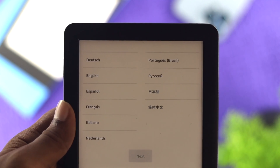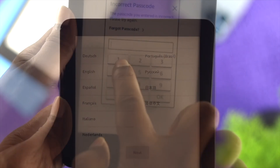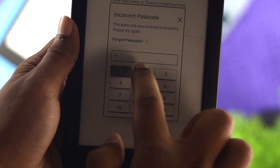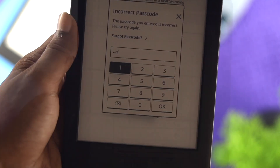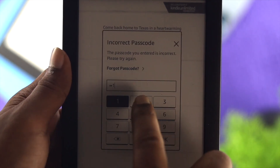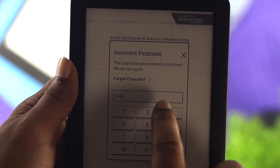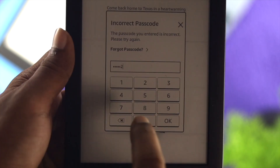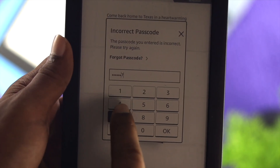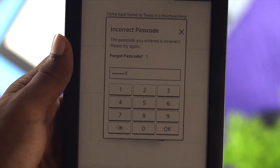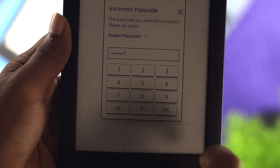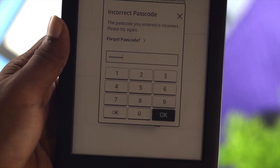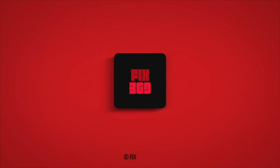So this is how you guys can reset your password, and at the same time, this is how you can erase your device instantly on your Kindle Prologue. I hope you find this video useful. If you think so, go ahead and drop a like and subscribe to the channel. Thank you for watching, and I'll talk to you all later. Peace out.